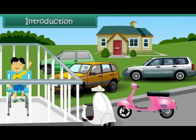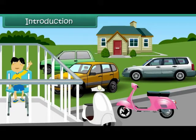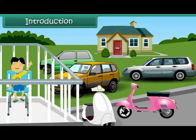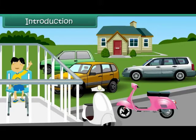Rahul is sitting in the balcony of his house. He is busy counting the number of scooters and cars in the parking area. He wants to know whether the number of scooters is more than the number of cars. In this lesson, you will learn to identify greater and smaller numbers.